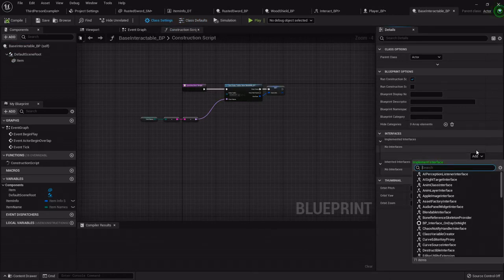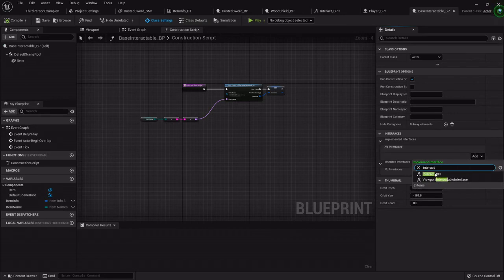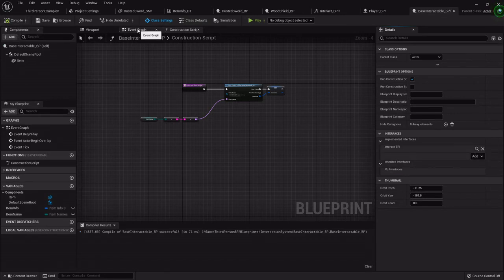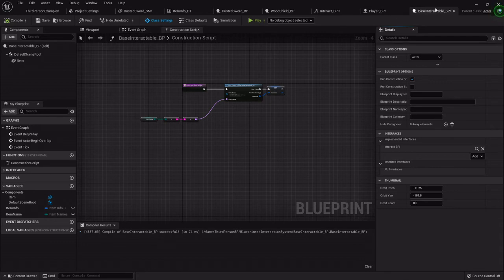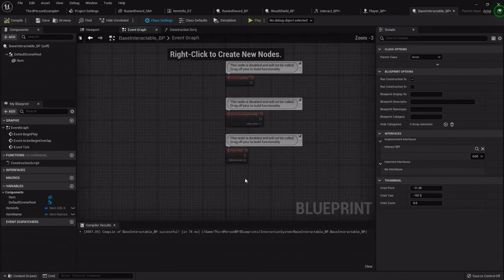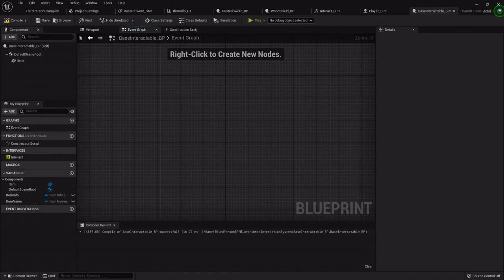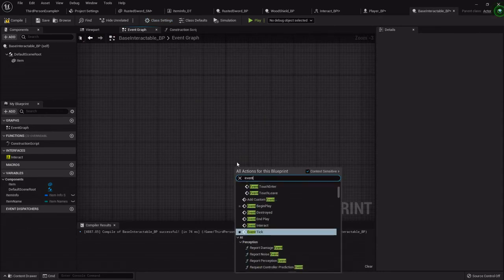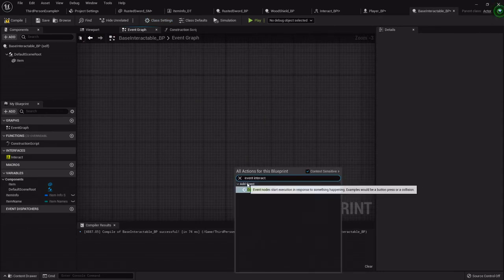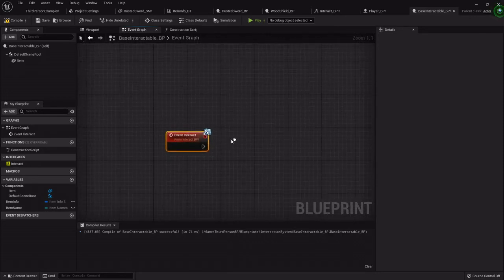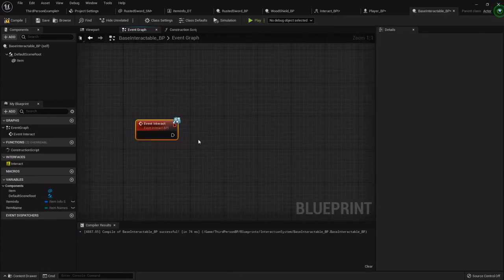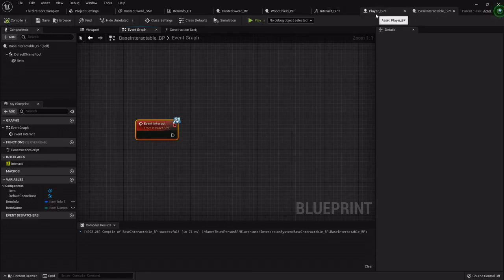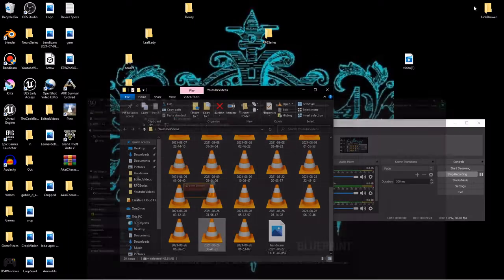And now in the event graph of the base interactable, I'm going to right-click and event interact. So we'll add event, event interact, and it should say from interact BPI. So that's all we need to do right there.